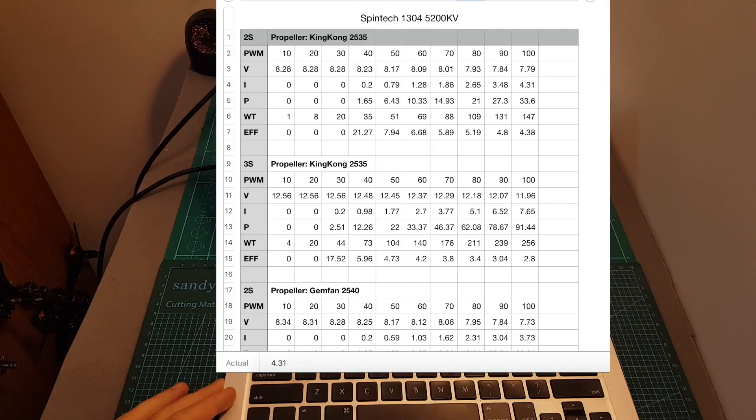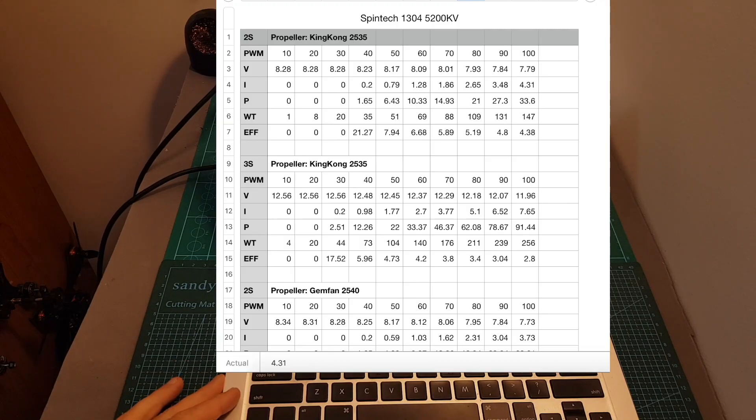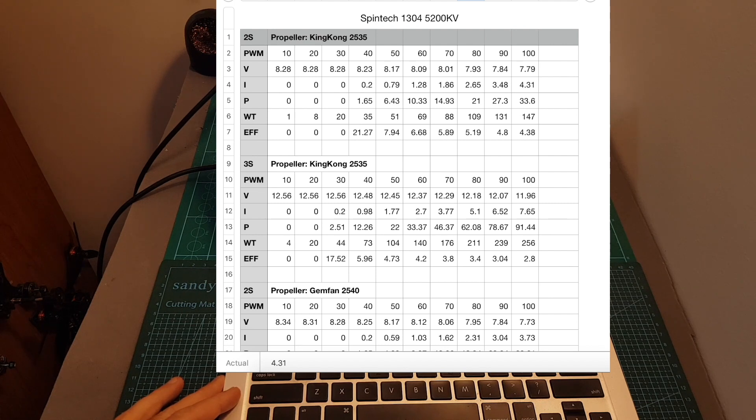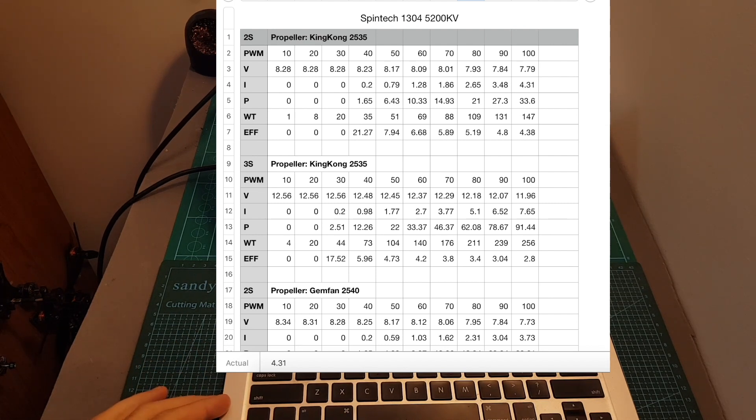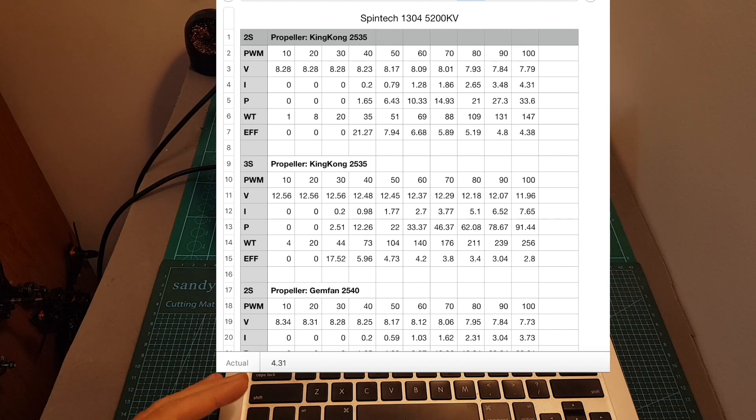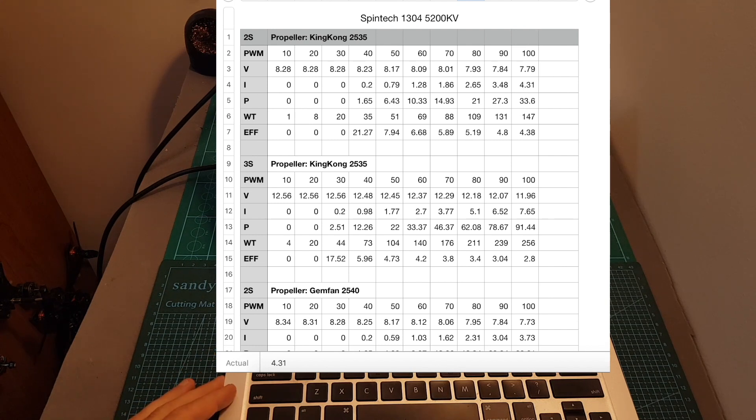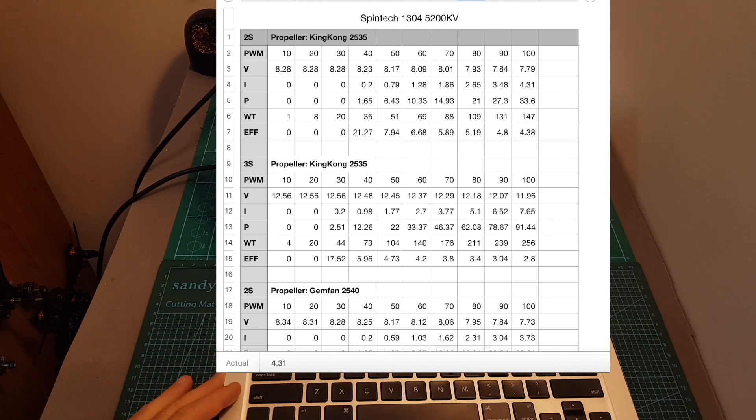So as you could see, the motor didn't survive the last test on a 4S type of battery. I don't think it's because it's not compatible with 4S. I just think that the test was a little bit too much for this motor and eventually it gave up.